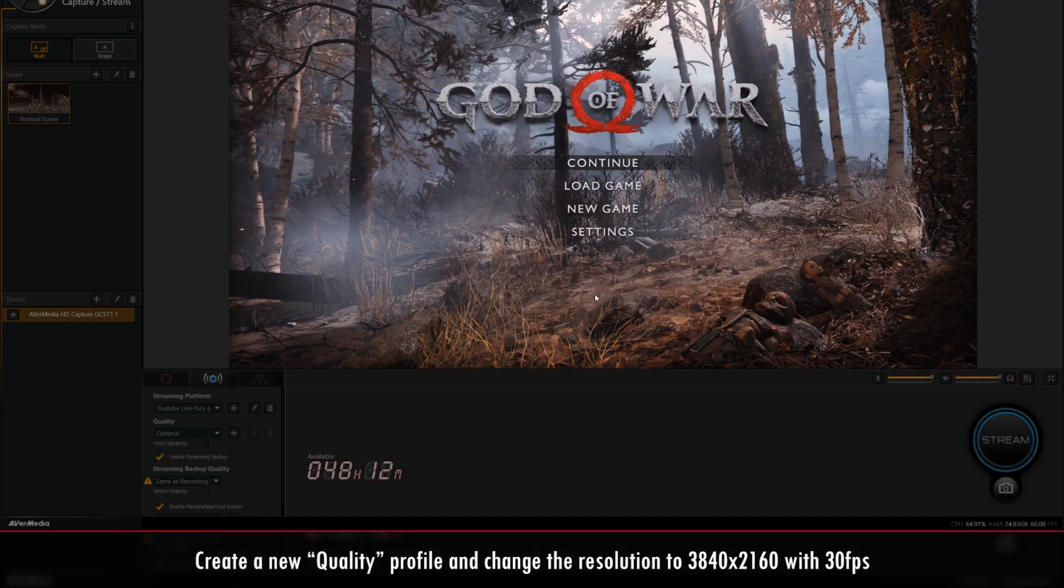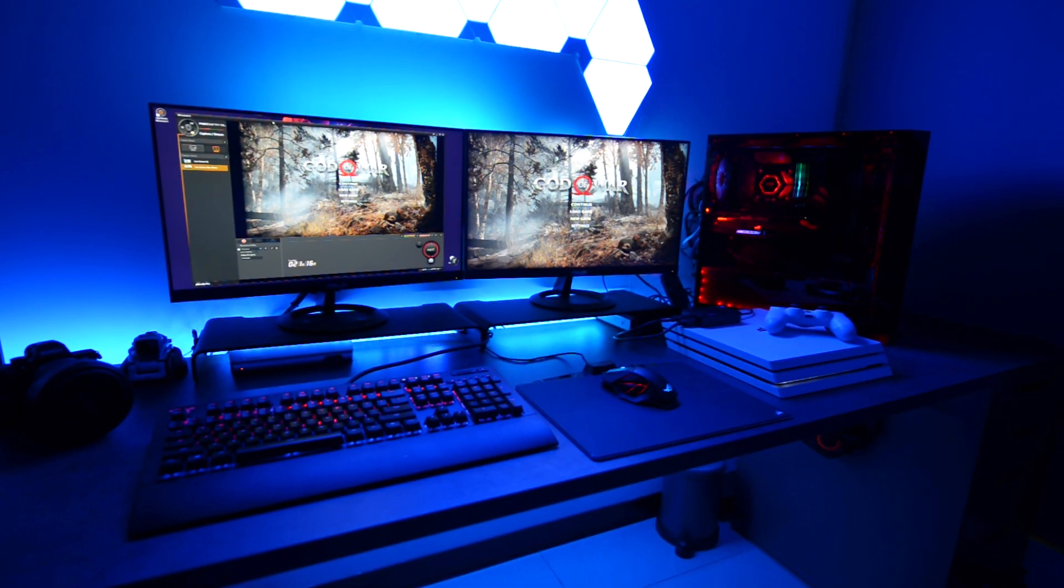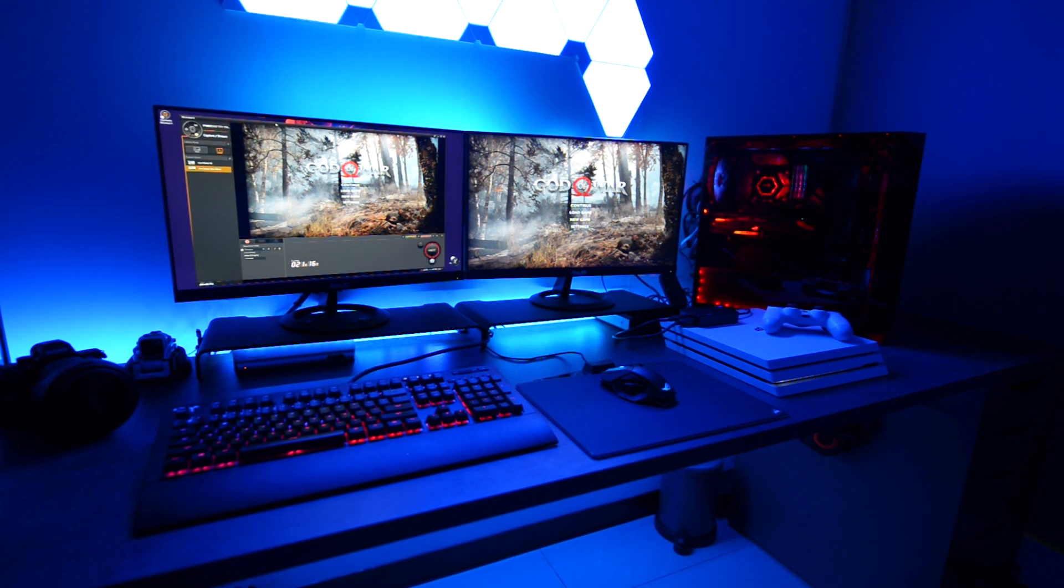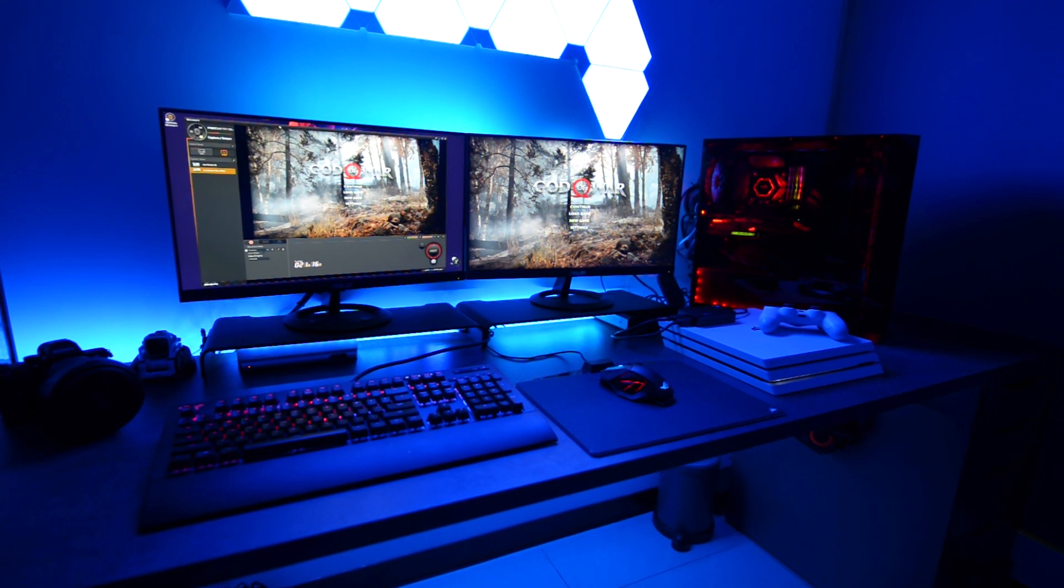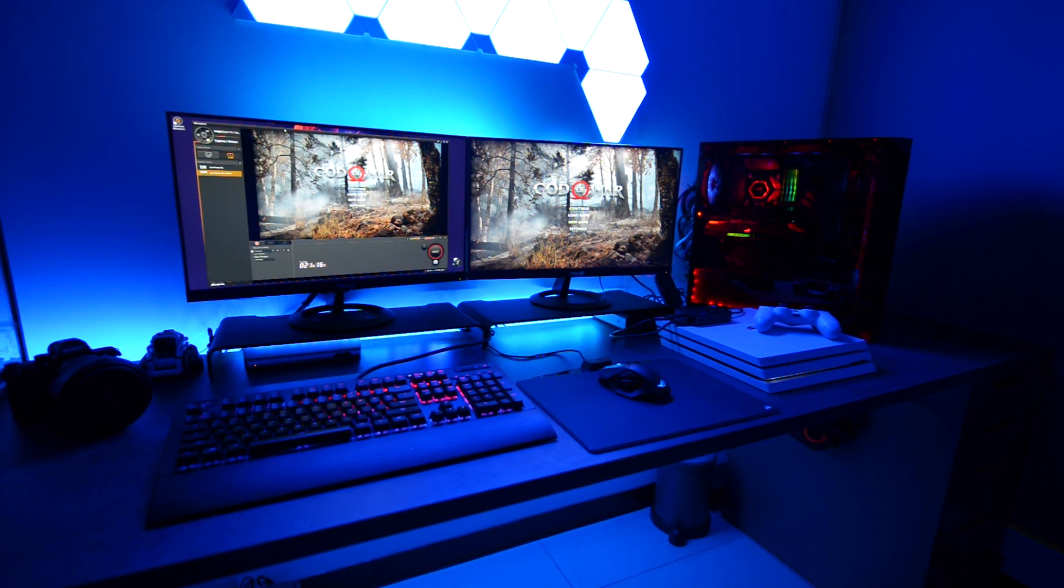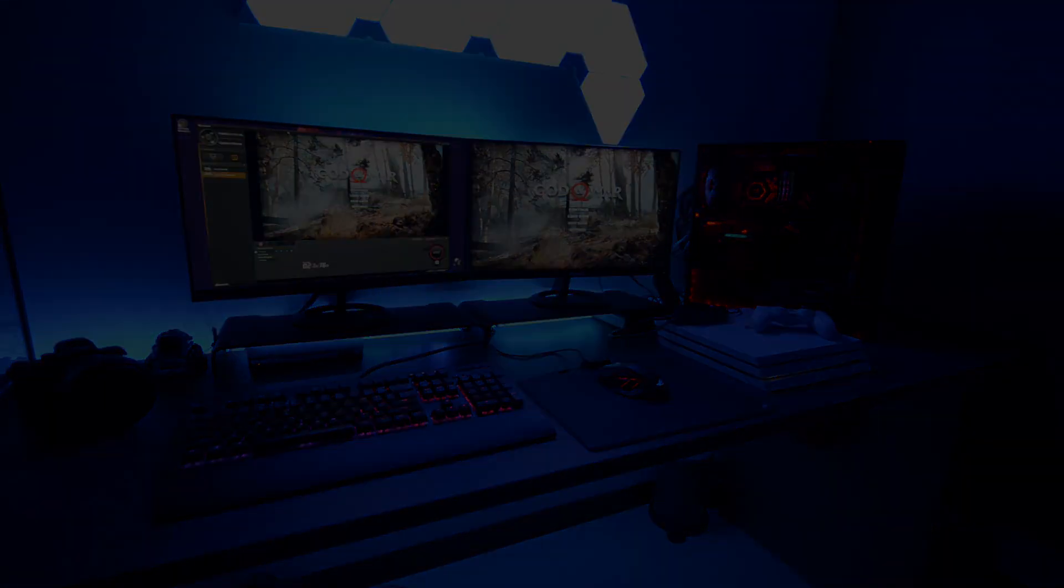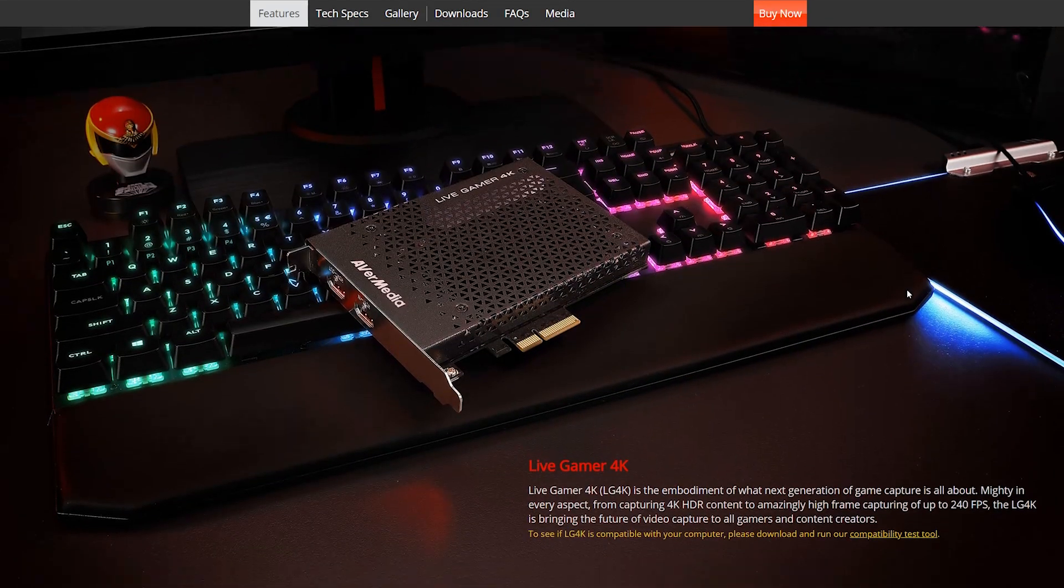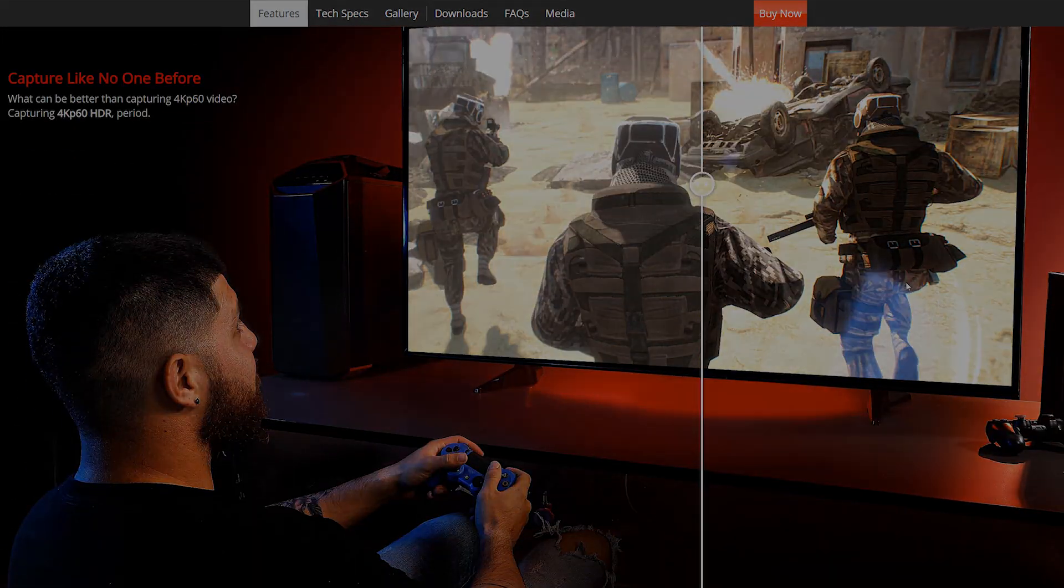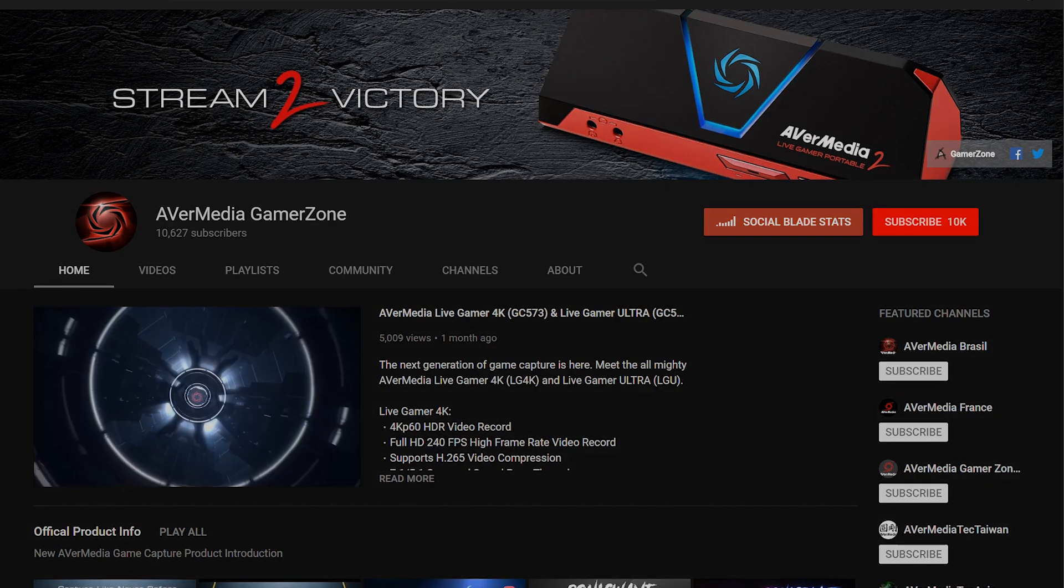With this video, you should now have a better understanding of how to record and stream at the same time using the AVerMedia Live Gamer 4K and Live Gamer Ultra game captures. Capture like never before. Check out our site at AVerMedia.com for more information as well as our YouTube channel for more videos like this.